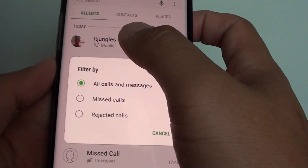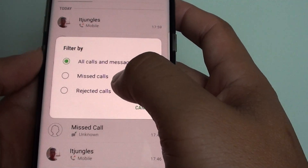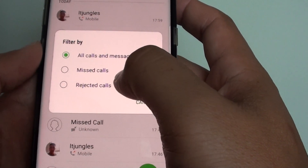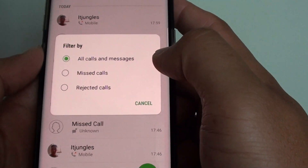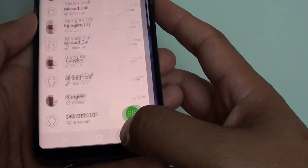How to filter the recent call logs by missed calls or rejected calls on the Samsung Galaxy S8.